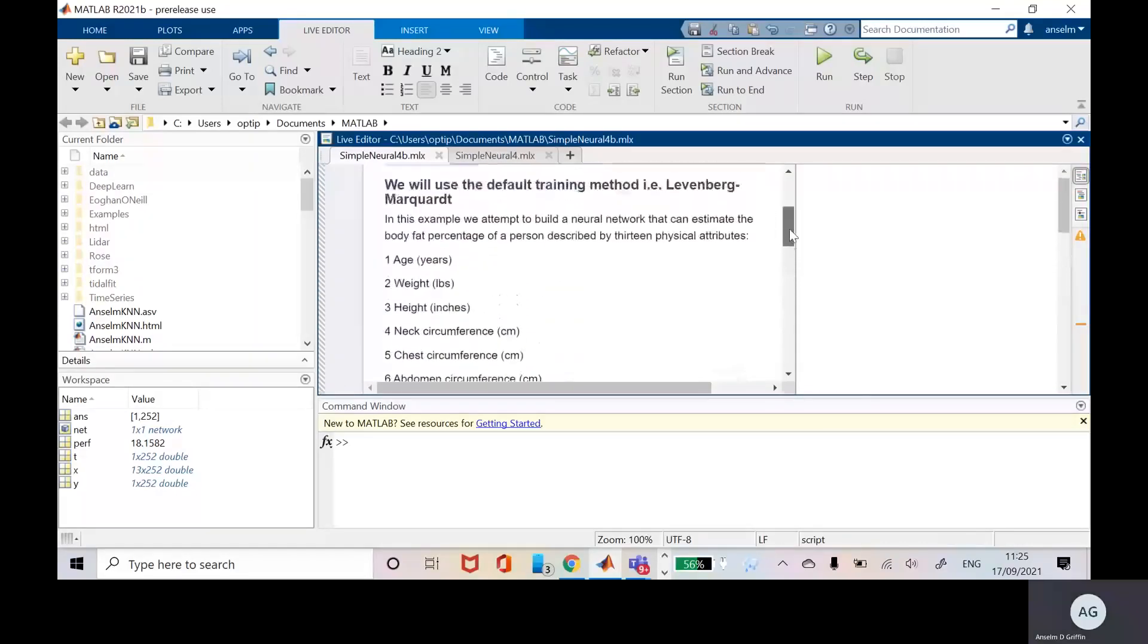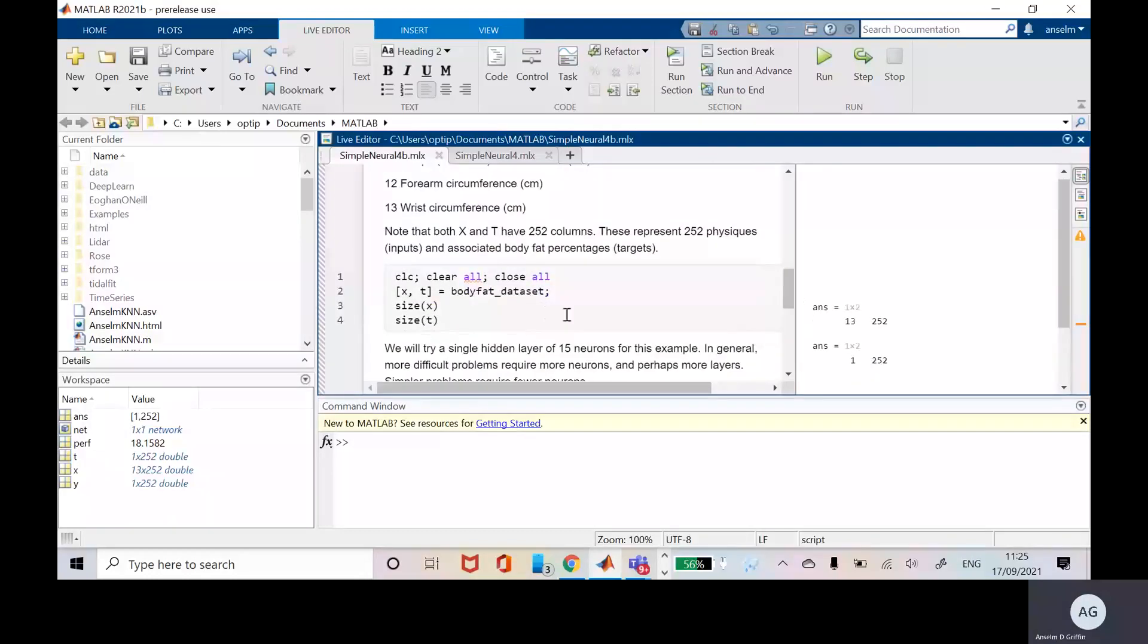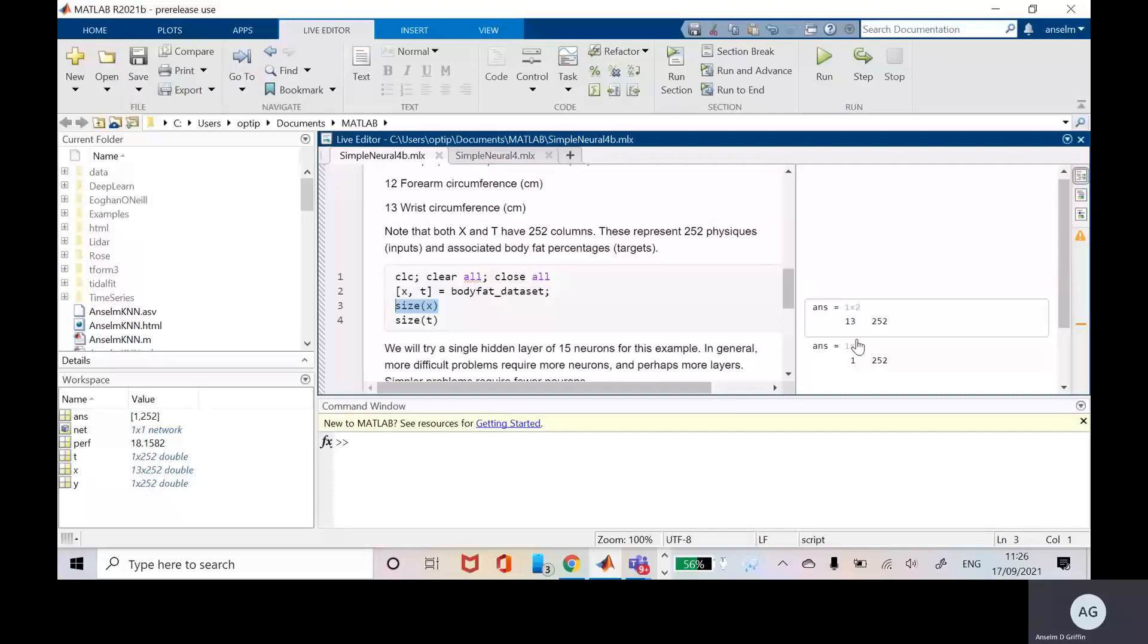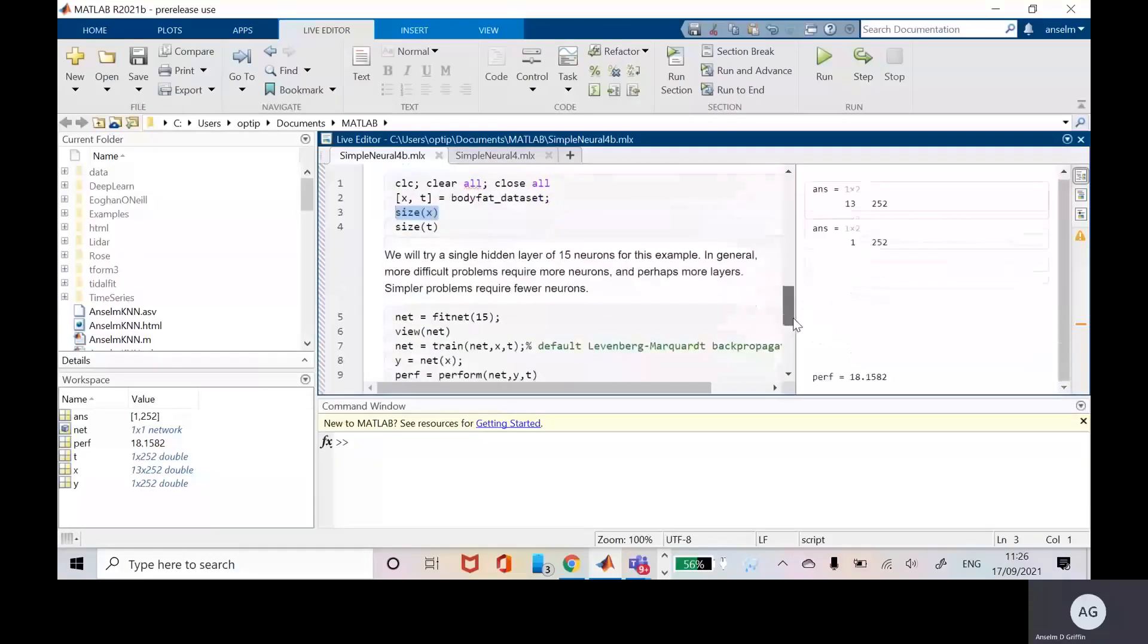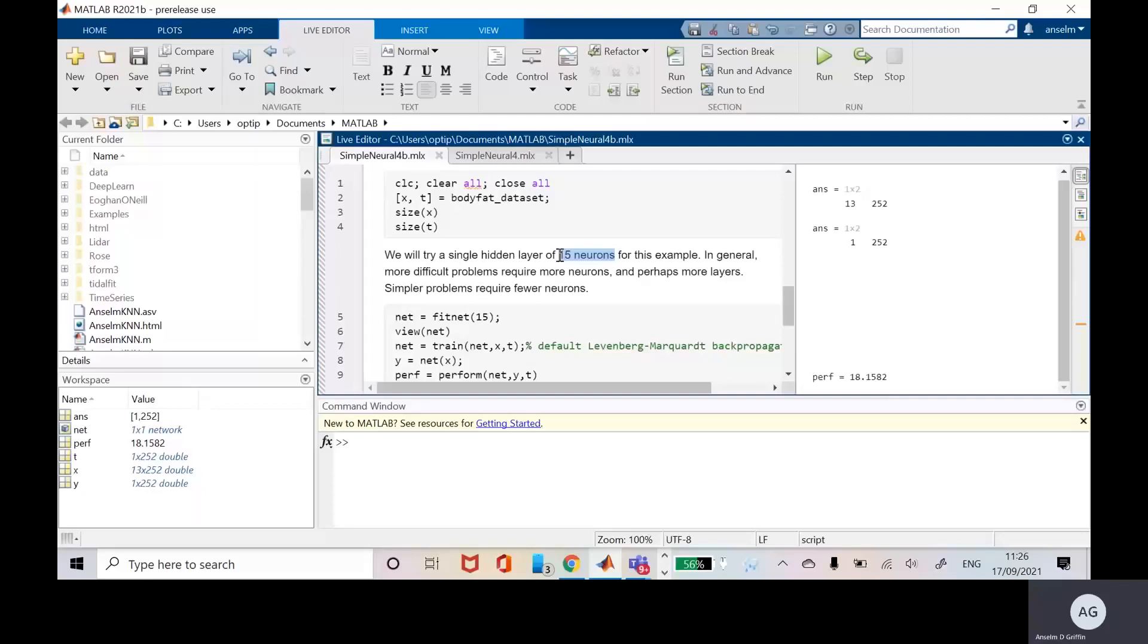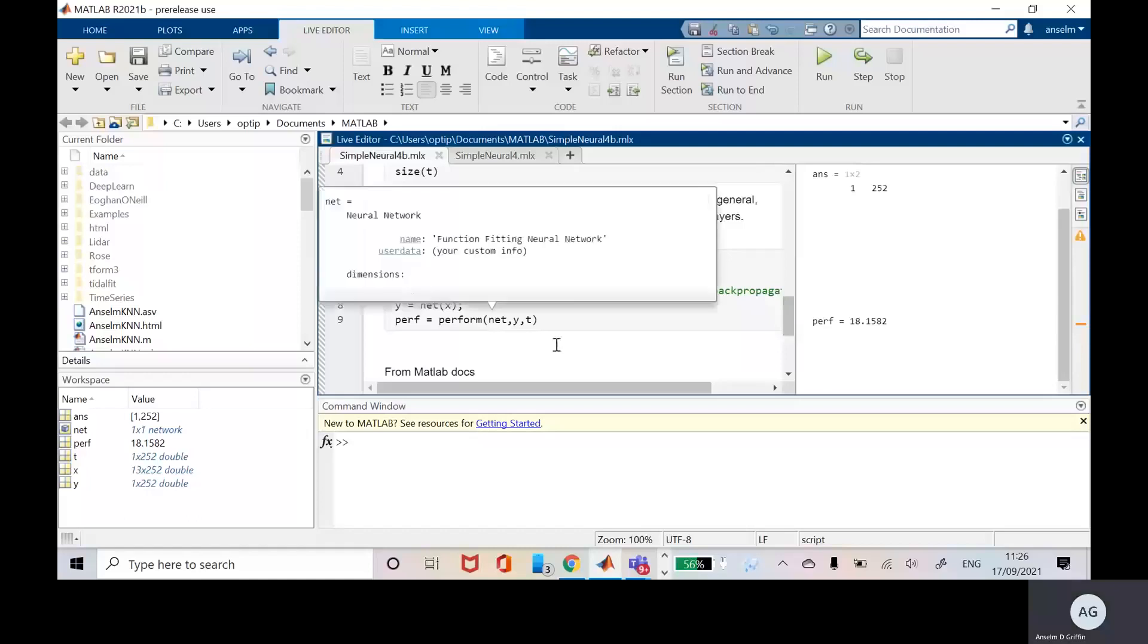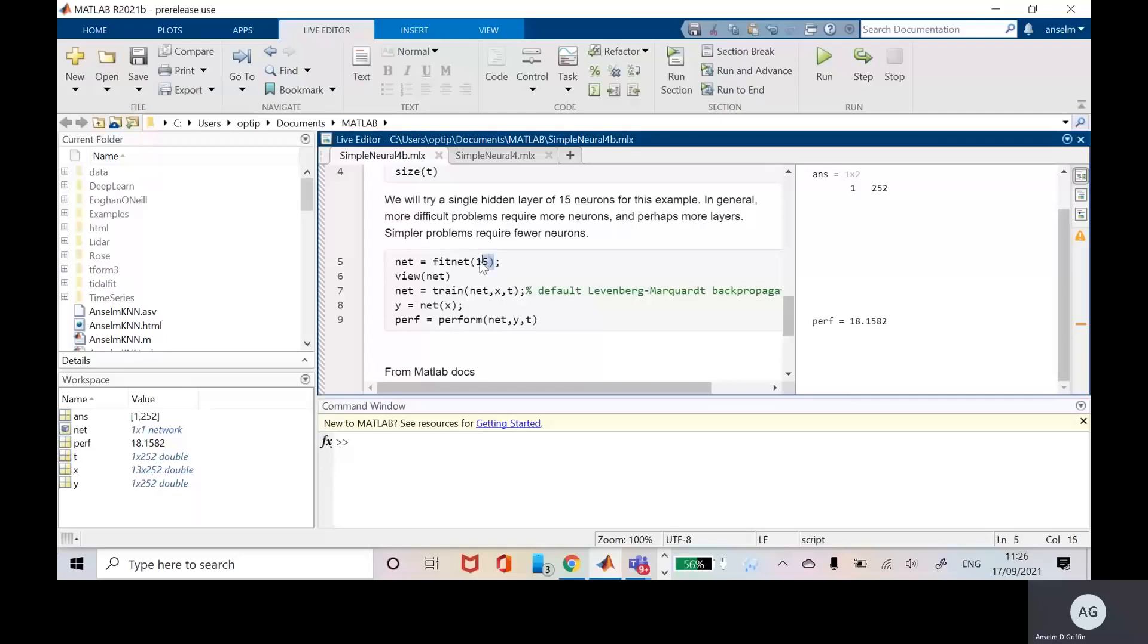We read it in there. It's an inbuilt data set in MATLAB and when we run it we see the size of X is 13 by 252. So there's 252 people were analyzed and there's those 13 characteristics and there's 1 by 252 of the body fat percentage. We're going to do a single hidden layer of 15 neurons. As the problems get more complicated you need more hidden layers and more neurons.